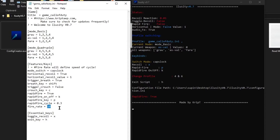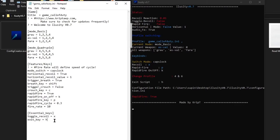Fire Rate you don't need to change, but it will modify how fast or how slow the mouse goes down and up. Now let's get to the point — how do you activate the recoil? As you can see it says 'Essential Keys.' Essential keys change something that is essential to the script.